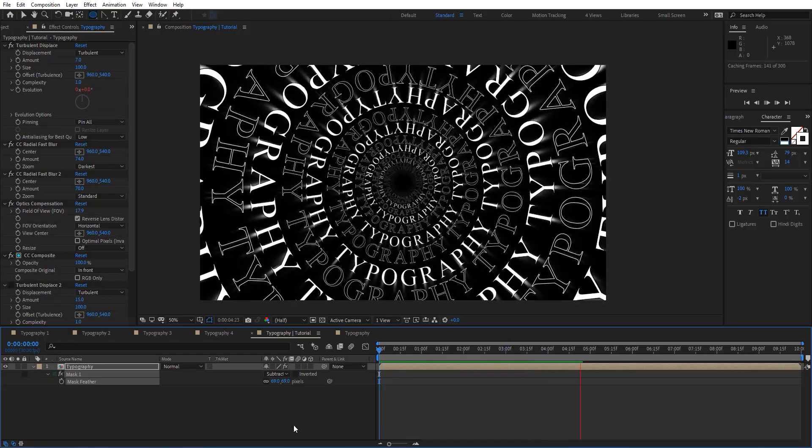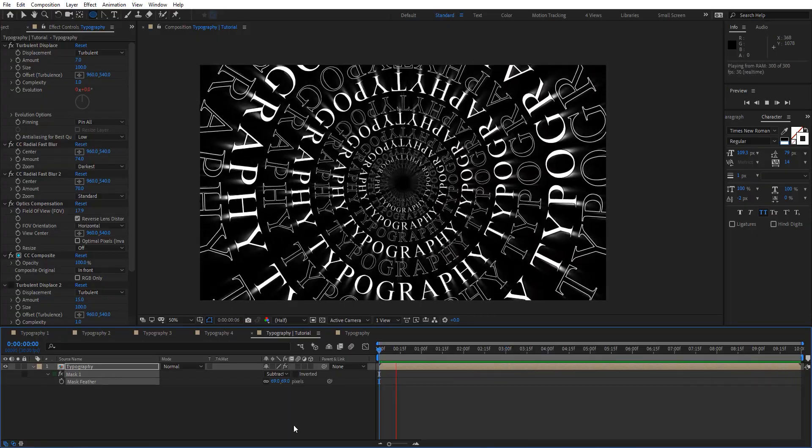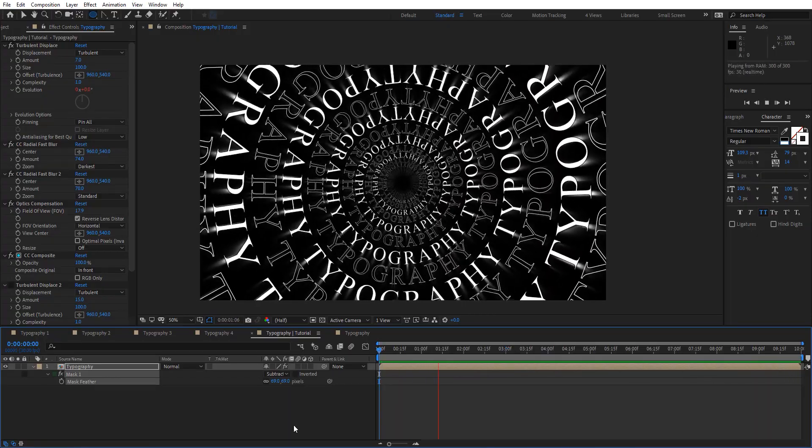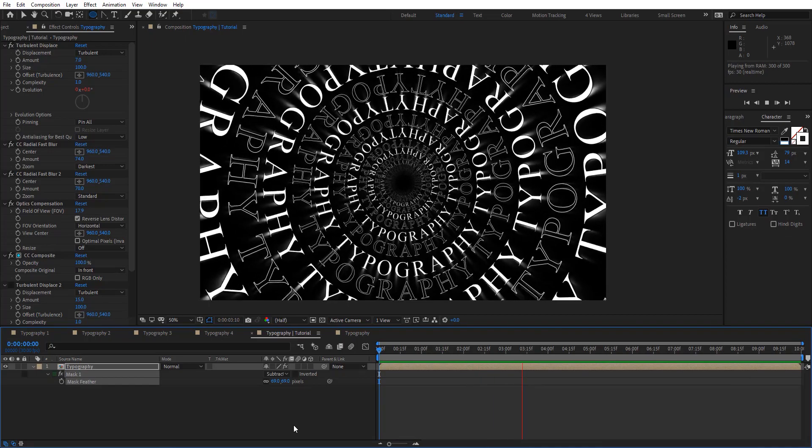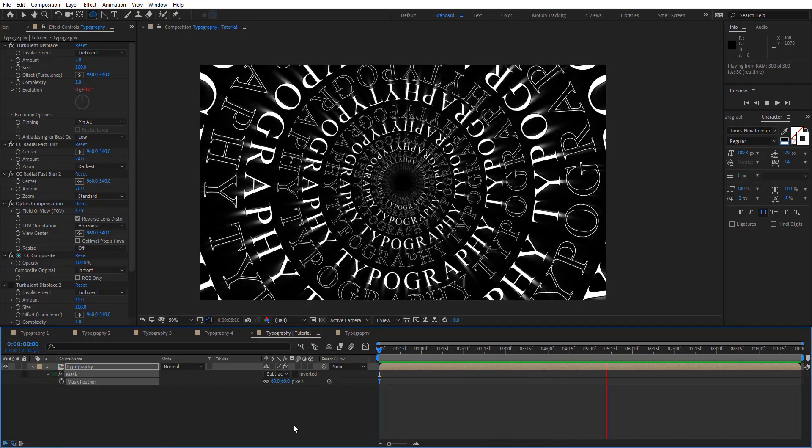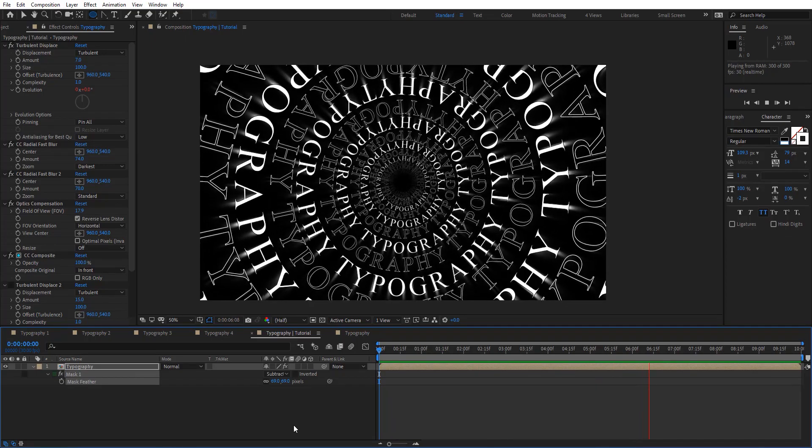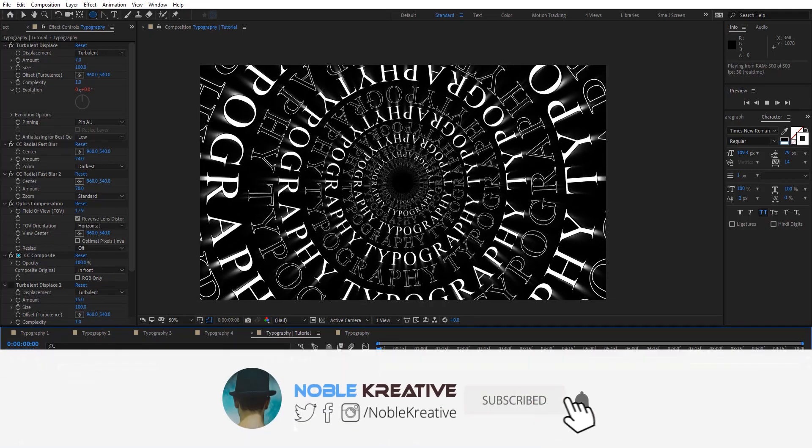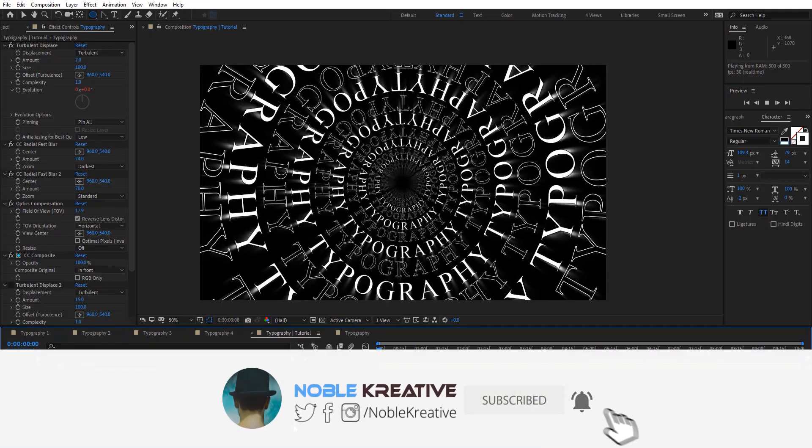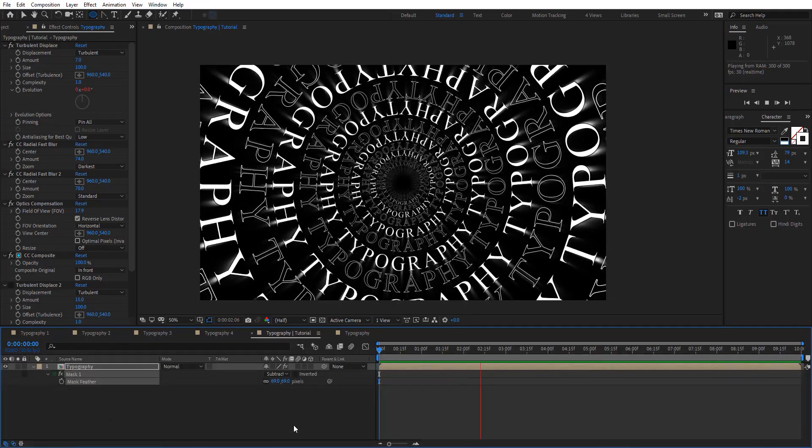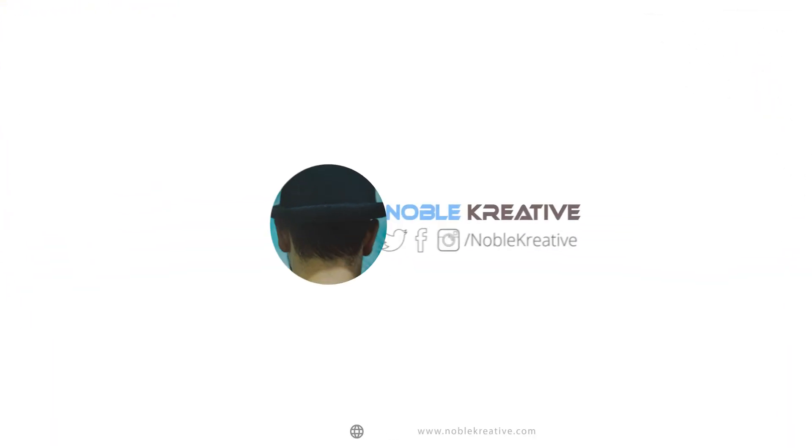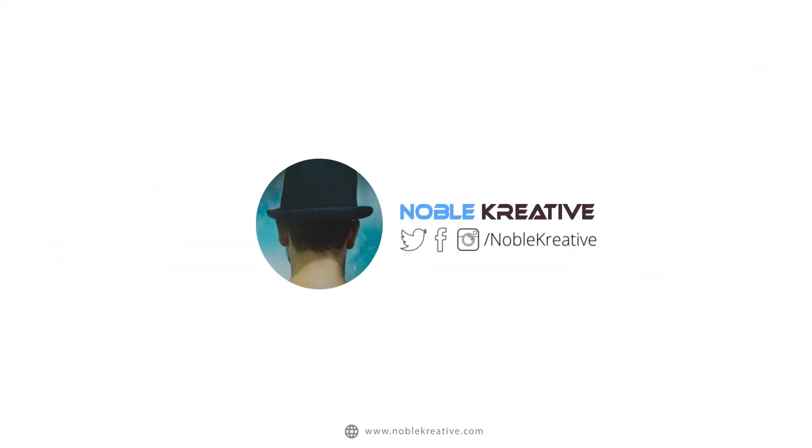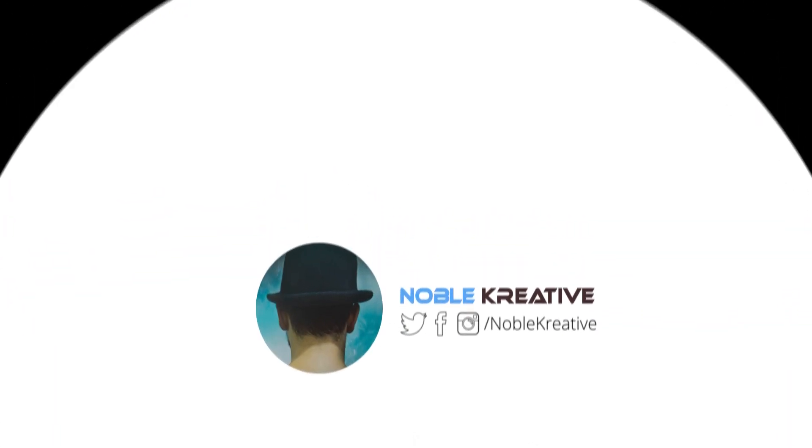Hope you get the idea and find this tutorial very useful. If you have any questions just comment and I will do my best to be responsive. Don't forget to like and subscribe for more tutorials coming soon. Thank you for watching. Bye.